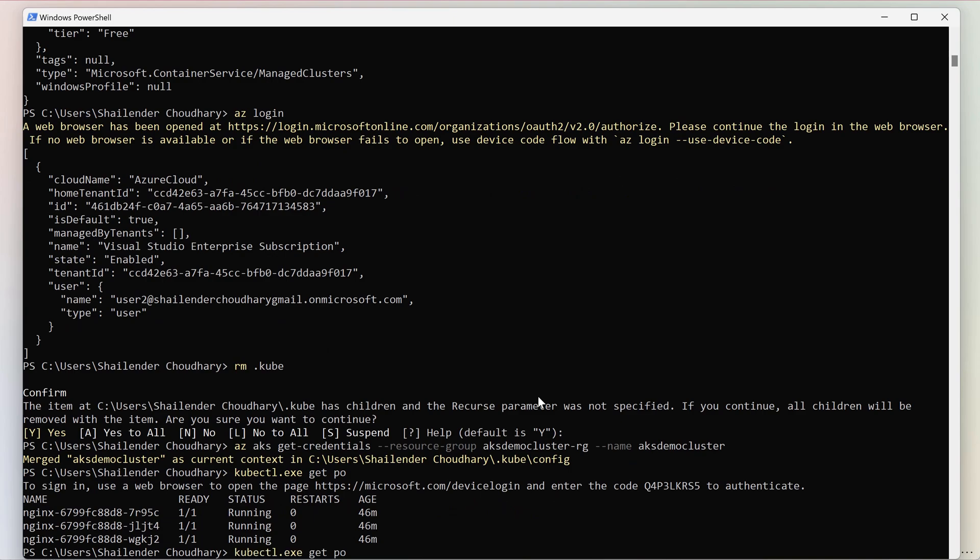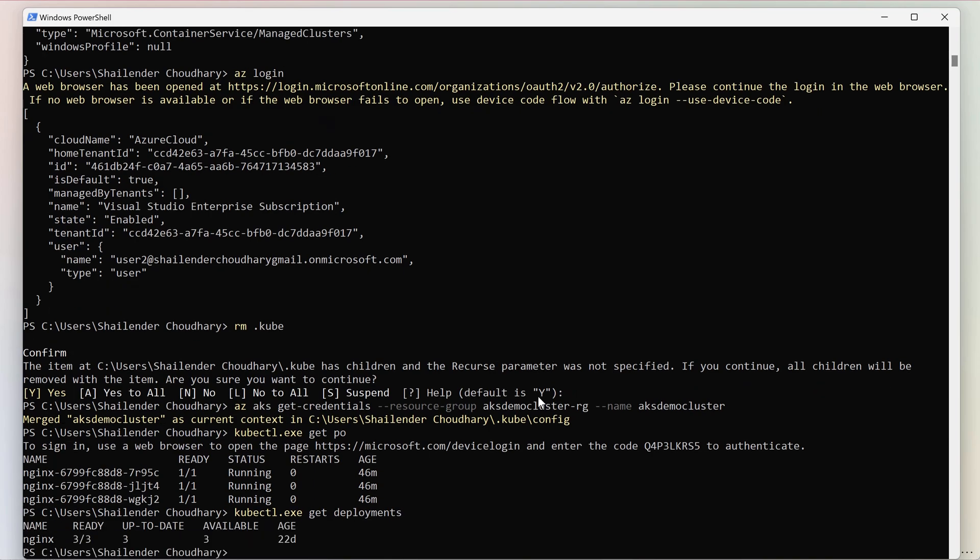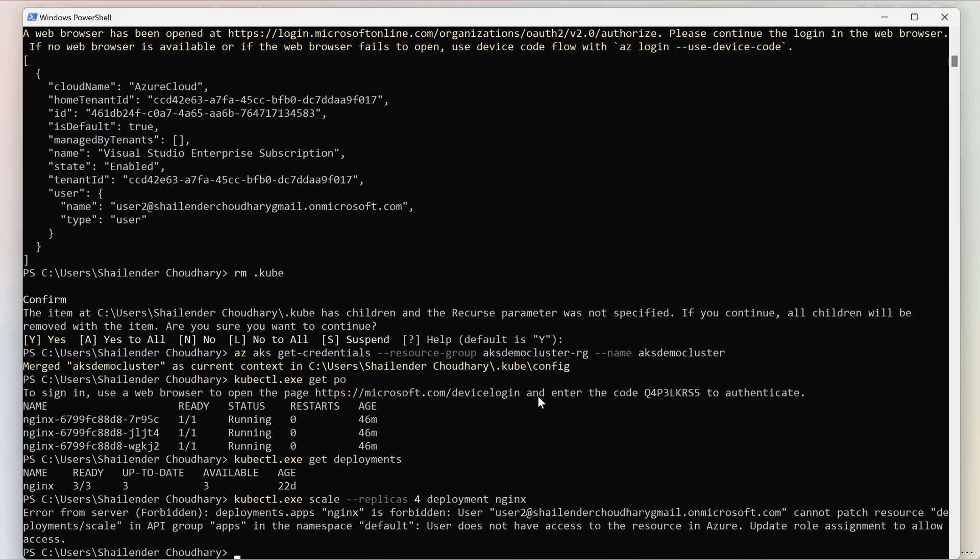But can the user make any changes? Let's try this, get deployment. That is the nginx deployment. Let's scale the deployment, kubectl scale replicas to 4 deployment nginx. But as you can see, the user doesn't have permission to make these changes.